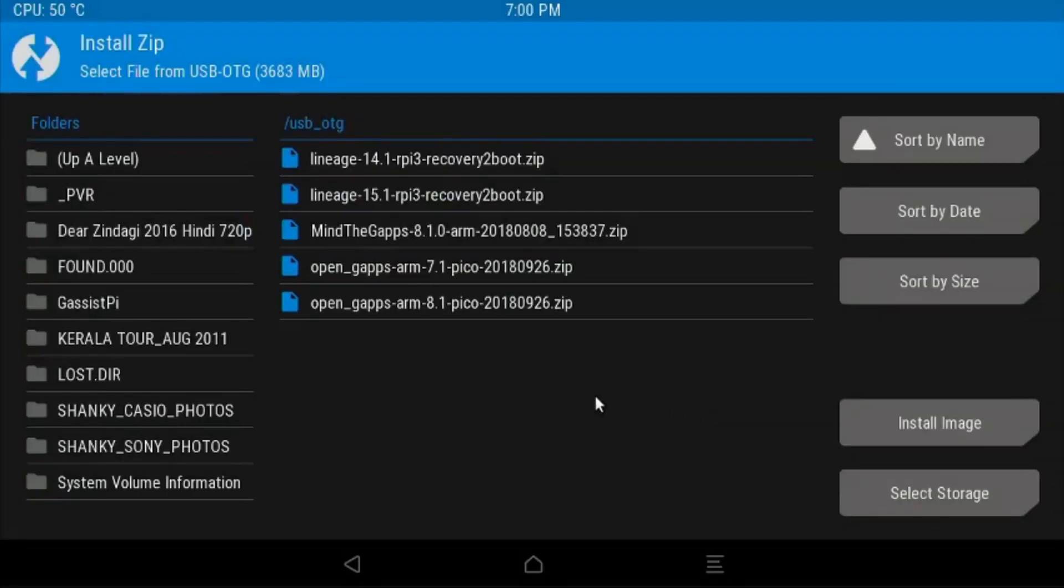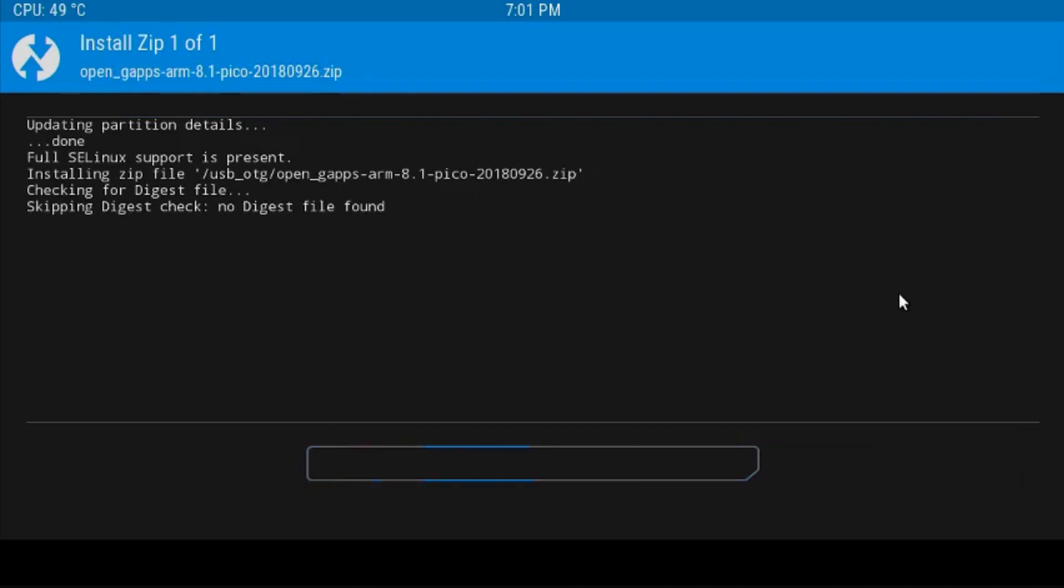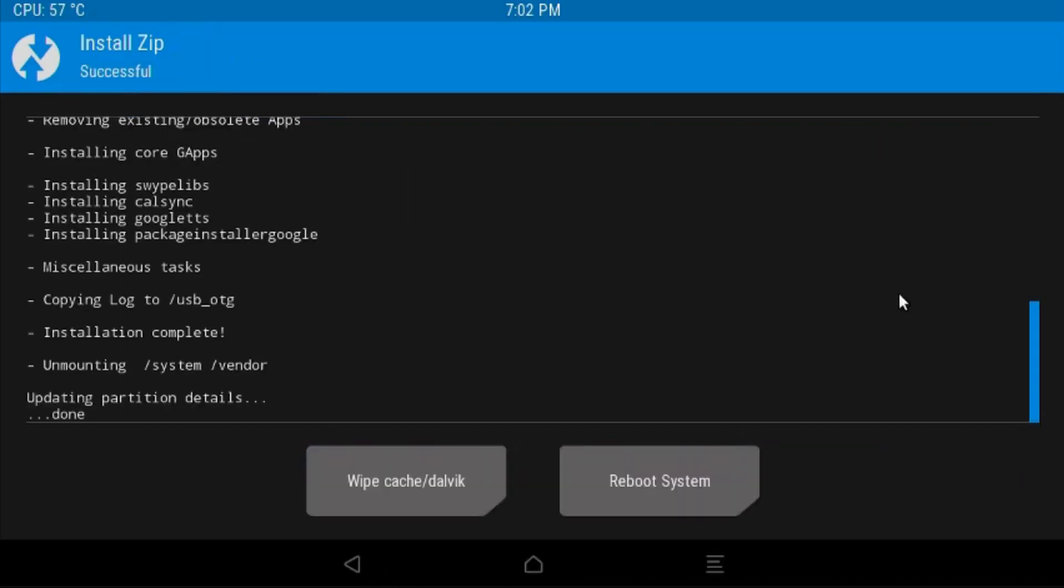First step, you need to install the gaps, and then install the default recovery supplied by ConstactX. You can use either Mind the Gaps or Open Gaps. I am using Open Gaps in this case. Select Open Gaps. Just make sure that you have the correct version—it should be ARM 8.1 Pico. If you have the reboot option checked, uncheck that. You should not have this selected. Then swipe to flash.